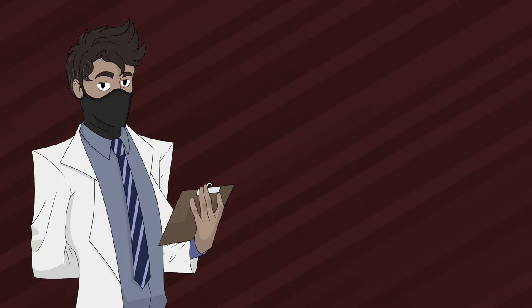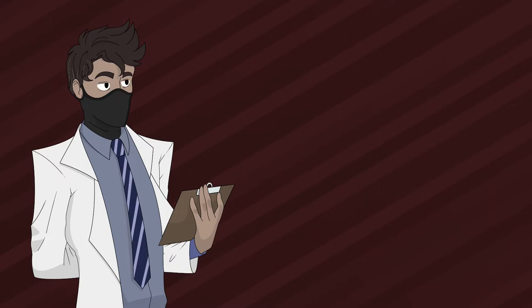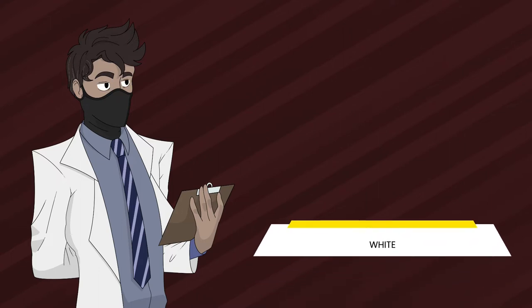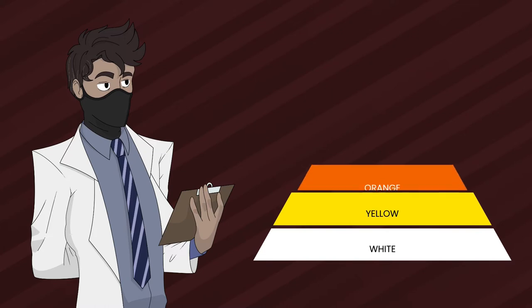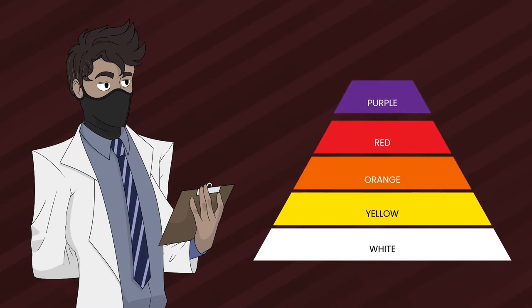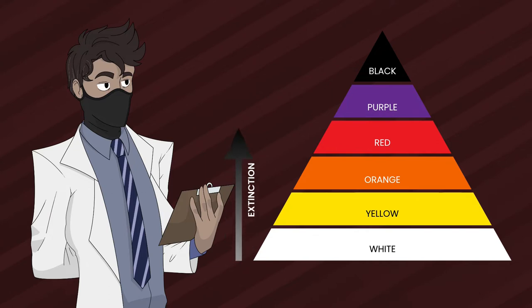There are 6 colors within the lethality rating which is listed as follows: white, yellow, orange, red, purple, and black. In this case, rather than containment difficulty, it's the level of an RPC's lethality. The lower it is, the friendlier it becomes. But the higher it is, the more dangerous it becomes.